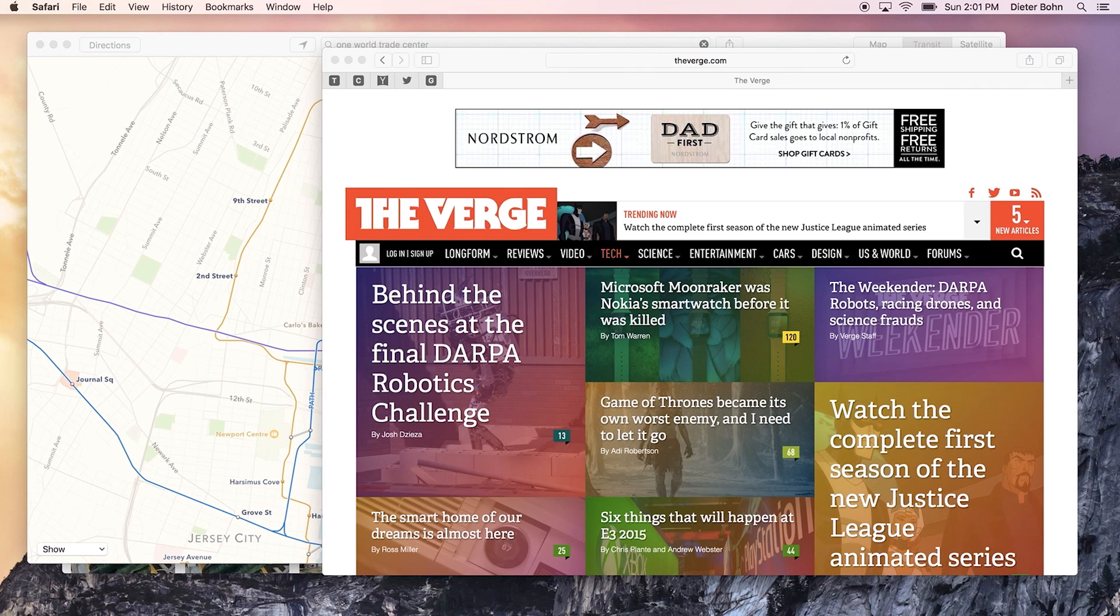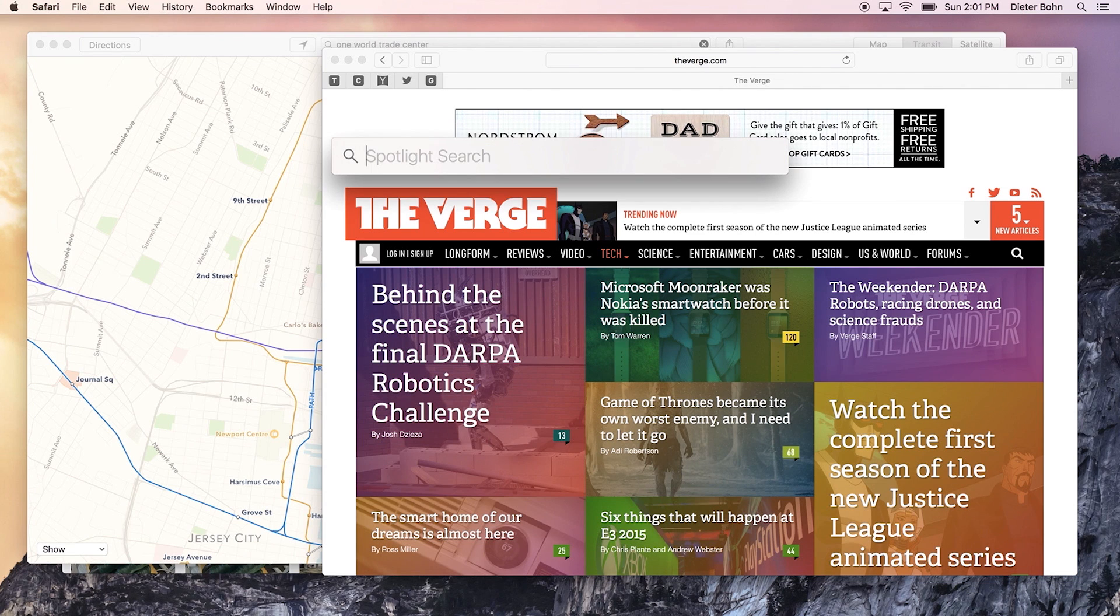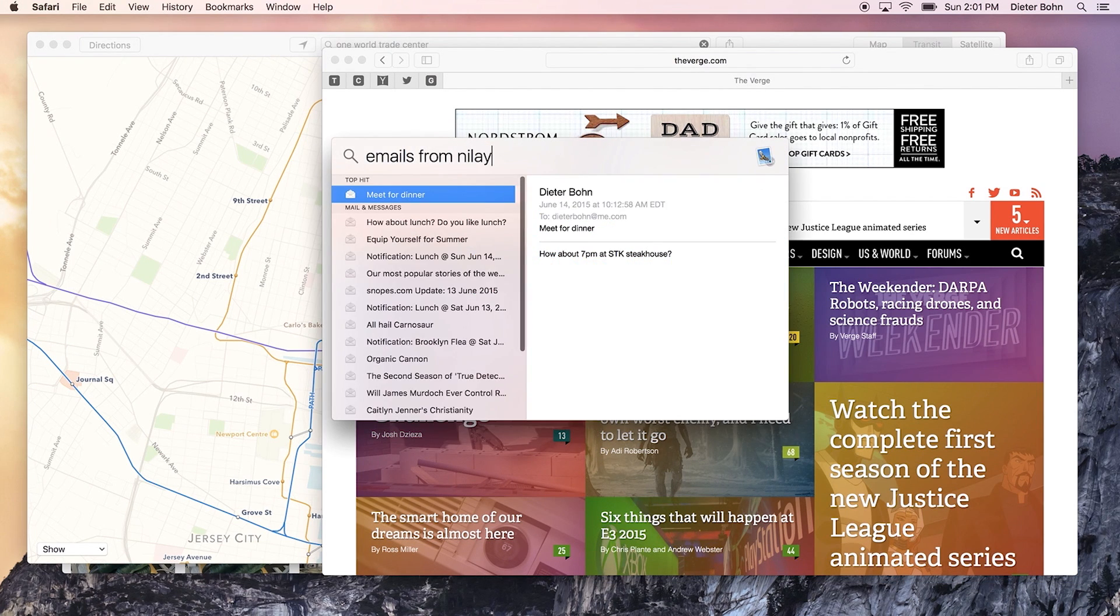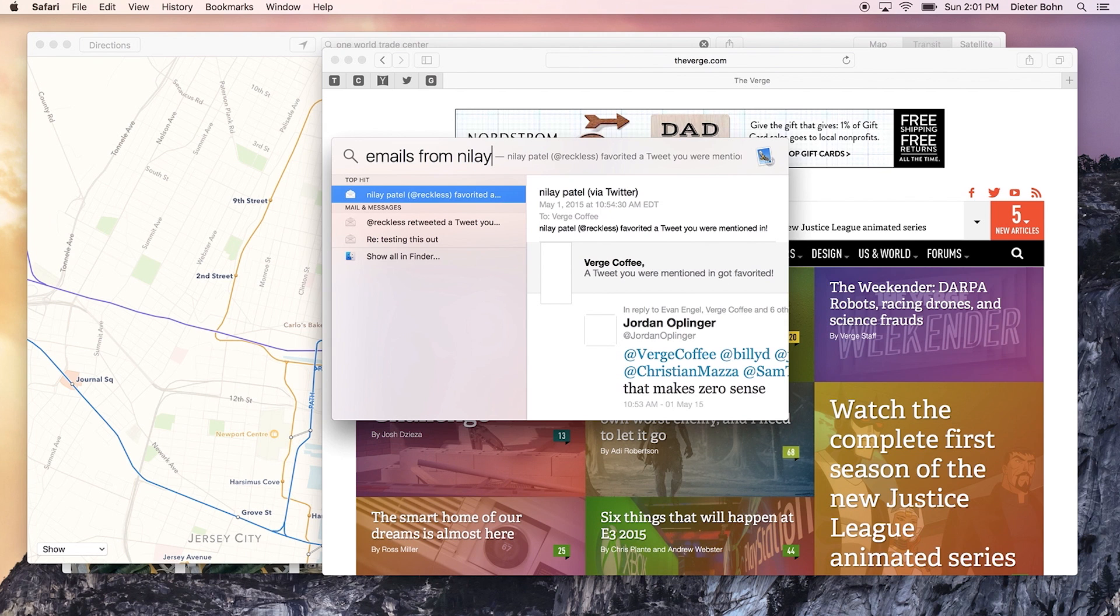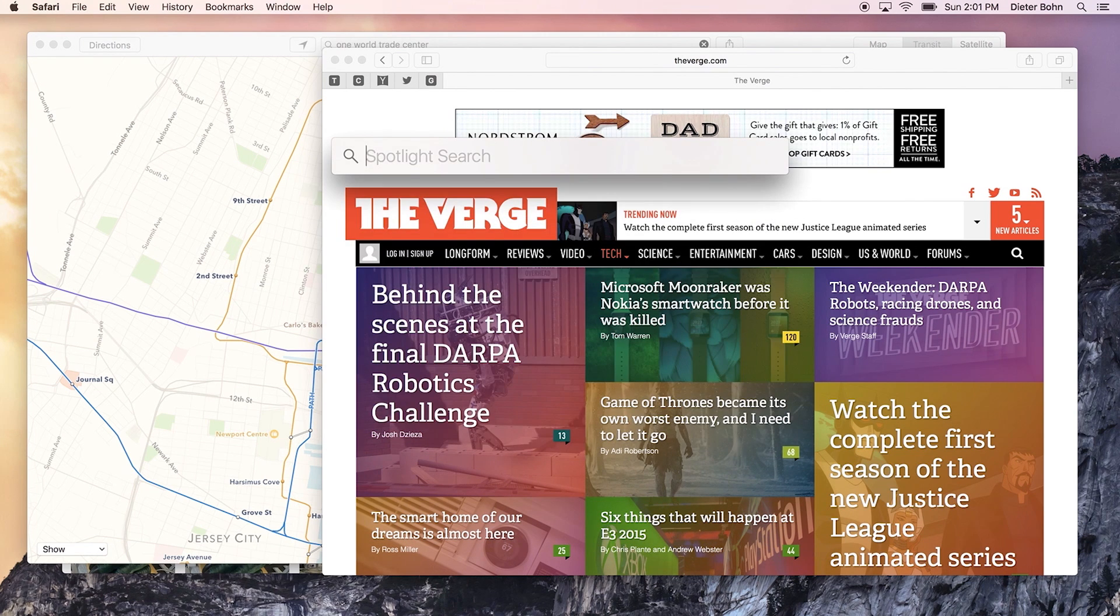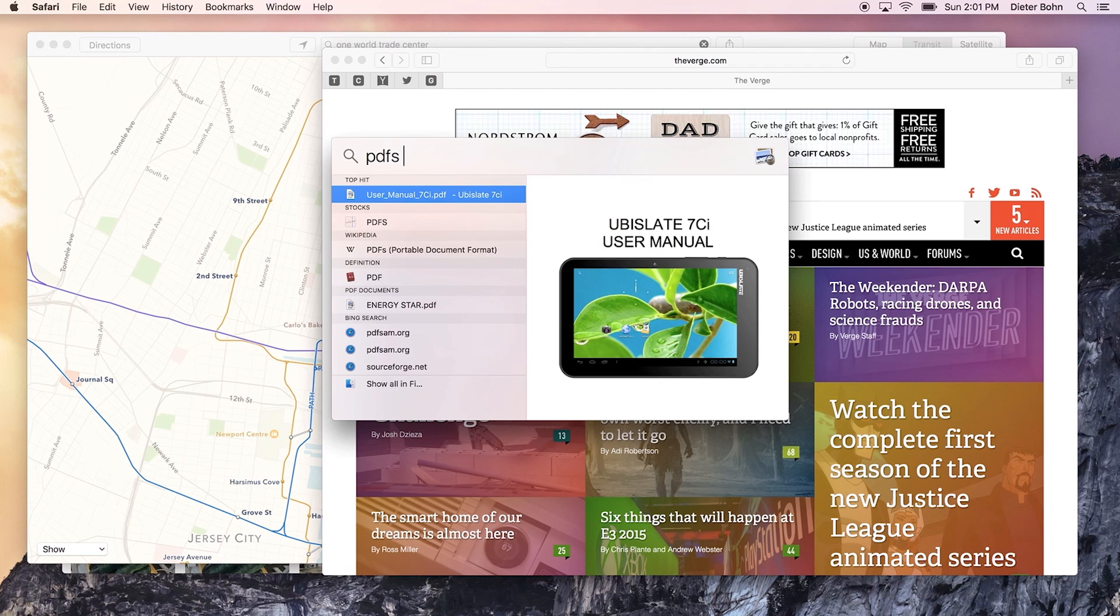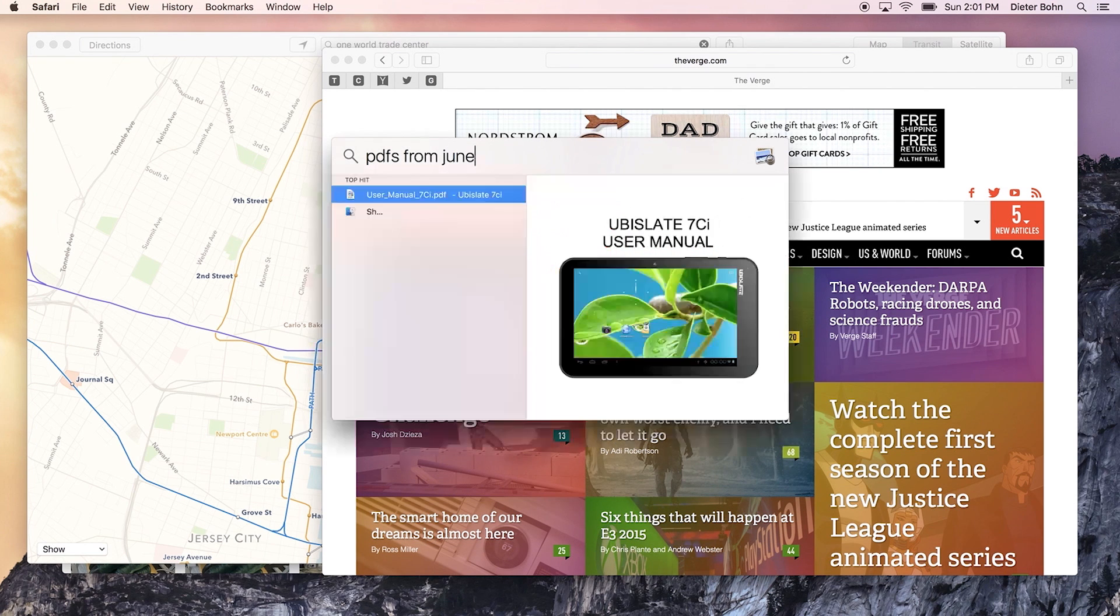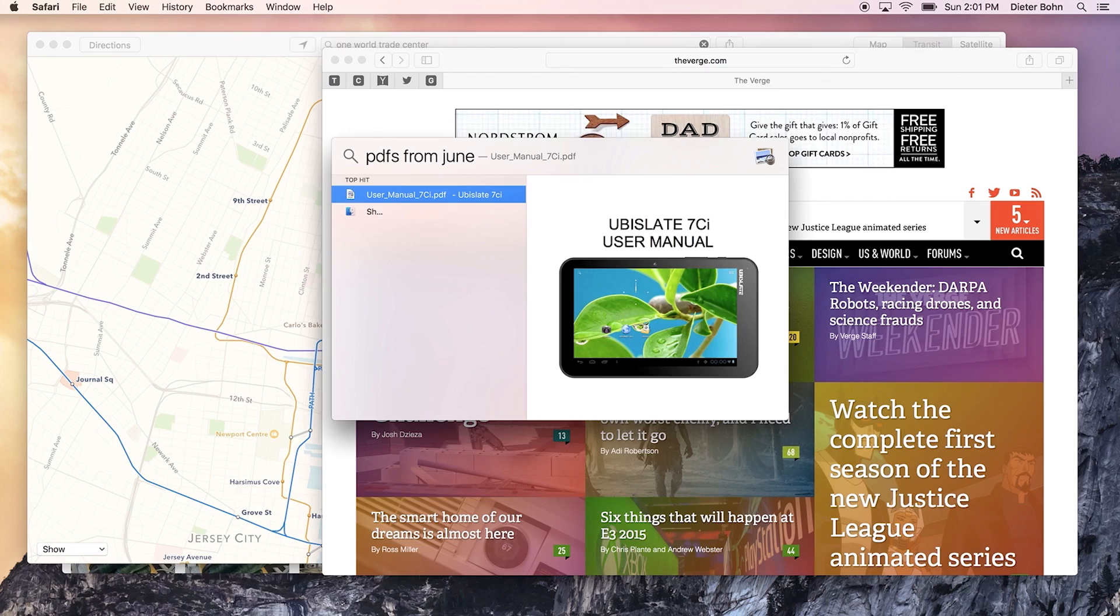The other thing that Spotlight can do is you can use natural language. So for example, I could search for emails from Nilay, and it will show those emails. You can use all sorts of natural language. I could search for PDFs from June, and there's a PDF that I had open in last June about a terrible Android tablet.